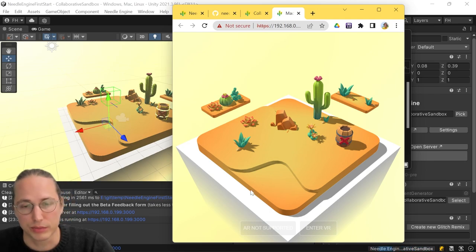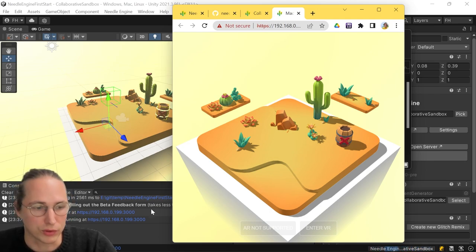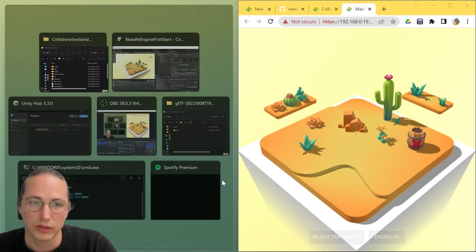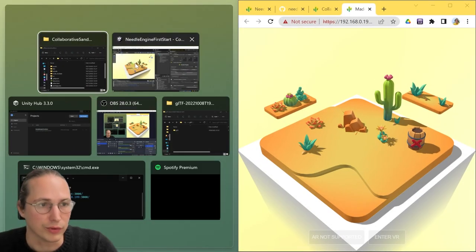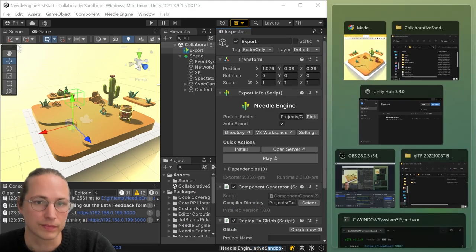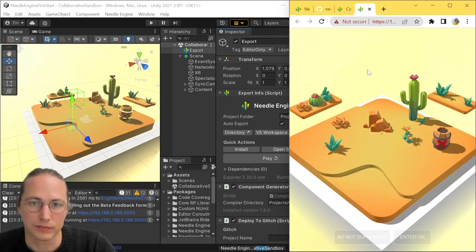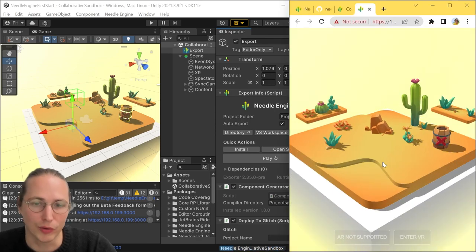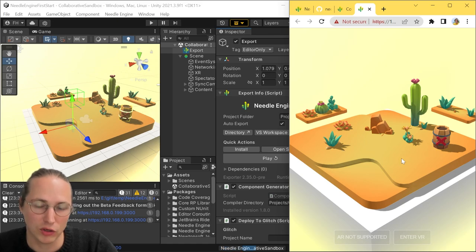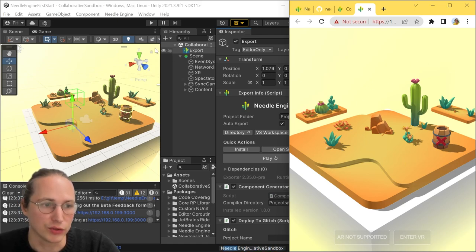and to show you a little bit of how the typical development workflow works, we're going to move that window over here. If you have two monitors, this is a great time to use them to basically have your website open in one of them and your Unity project in the other.